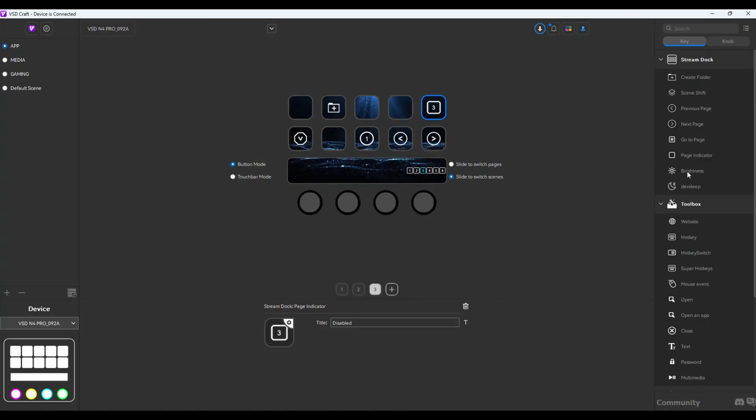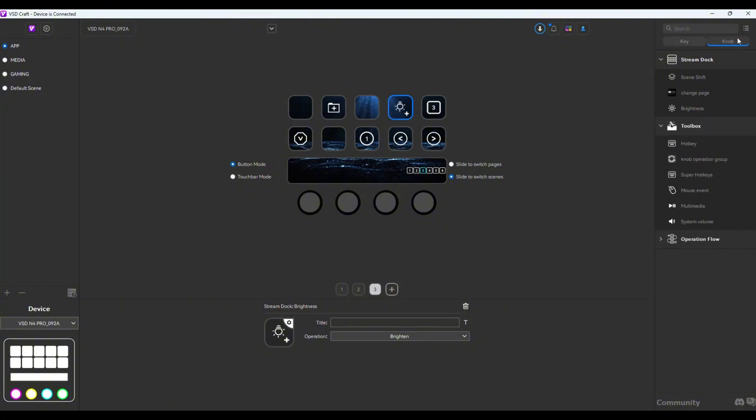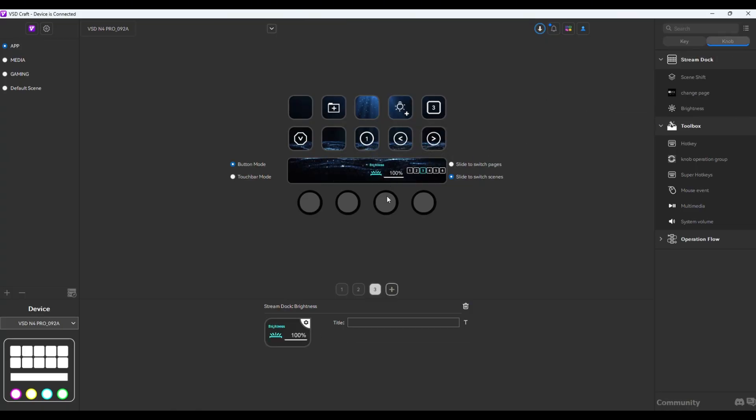For the brightness, you could add that right there. However, I highly suggest that you go to the knob tab over there and then move the brightness over here. That way, when you twist the knob left, it decreases the brightness. When you twist it right, it increases the brightness. And I'm pertaining to the brightness of the LCD screens on the VSD Inside N4 Pro.